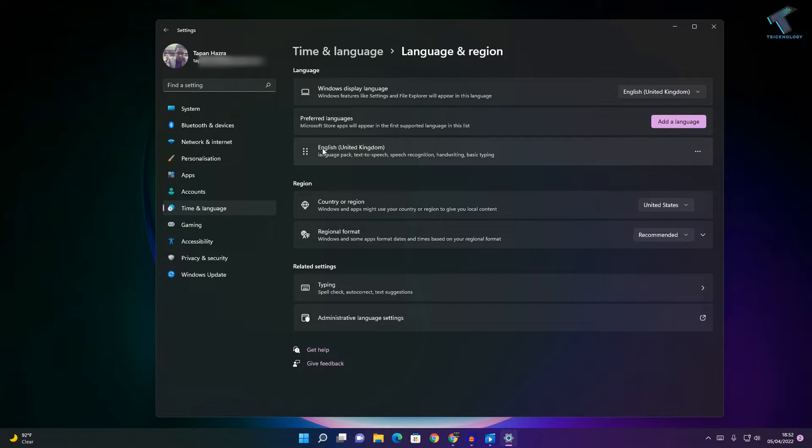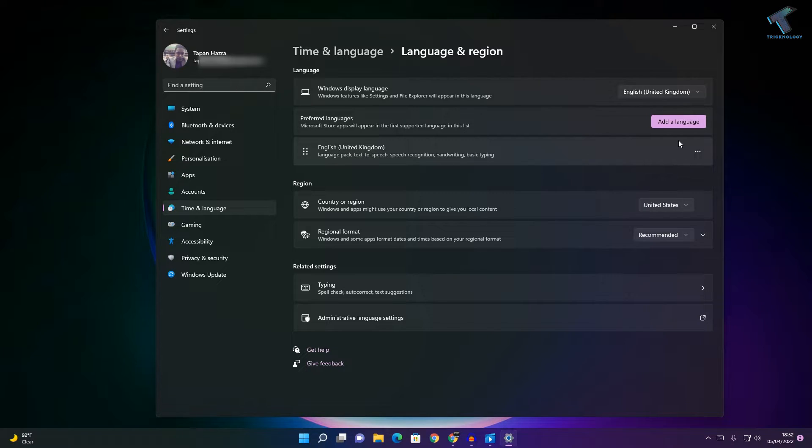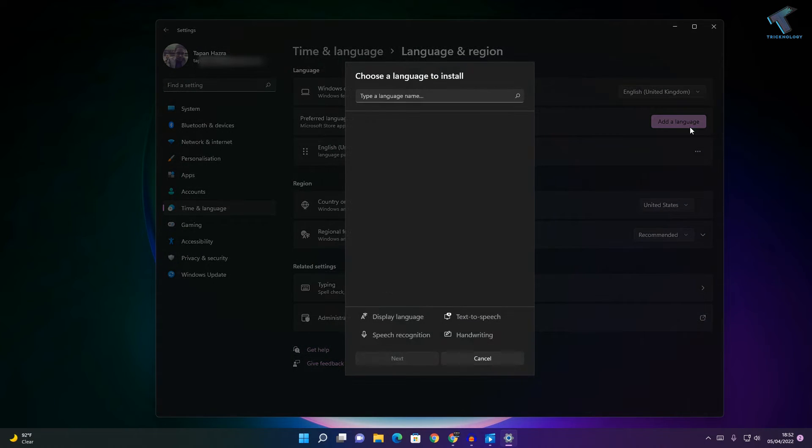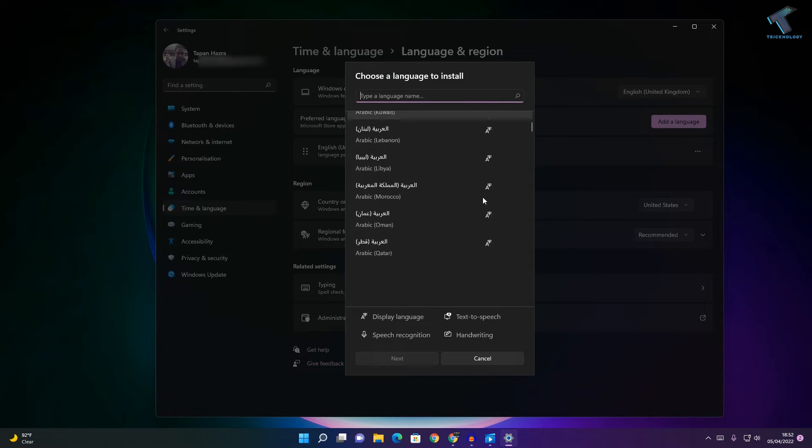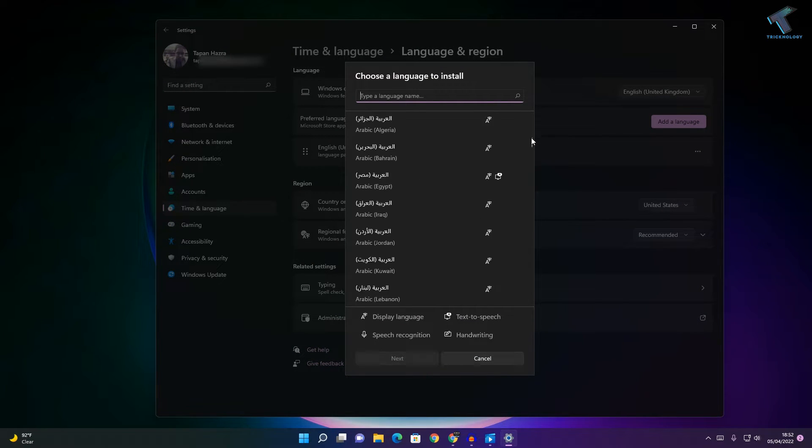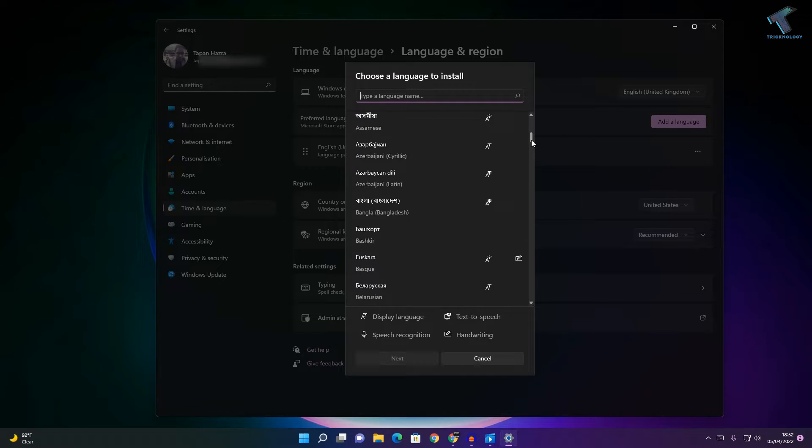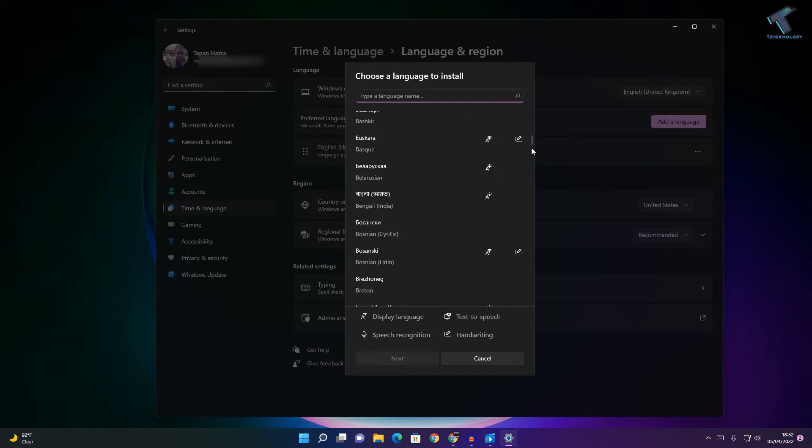As you can see, my default language is showing English United Kingdom, so I will change it. Click on the Add button and select your default language.